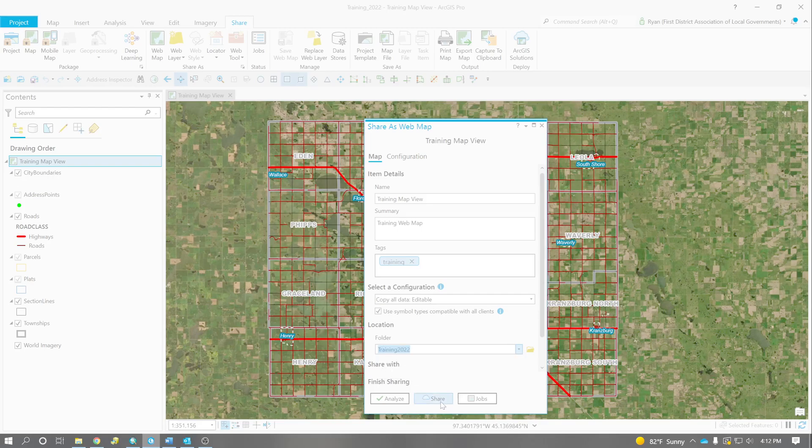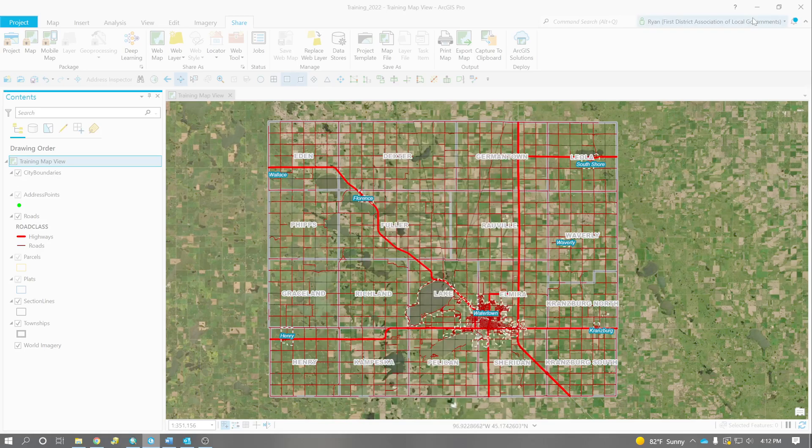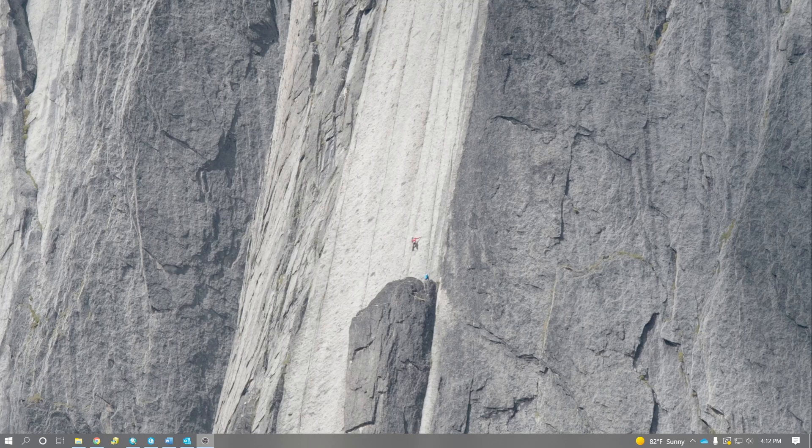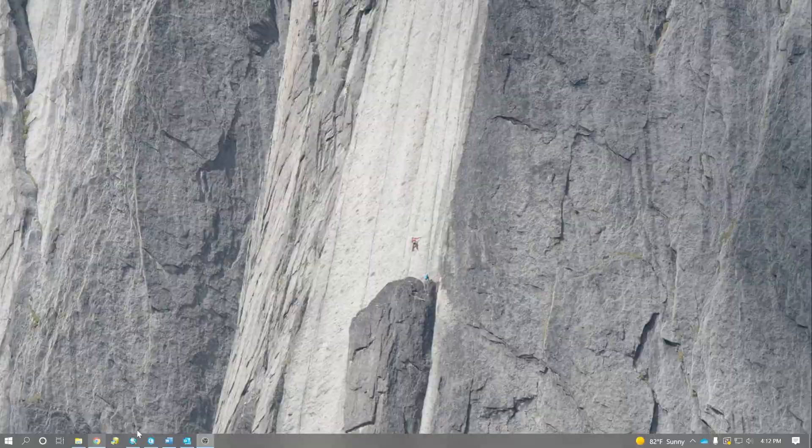And once we do that, this will take all that information, and we'll upload it all to ArcGIS Online and allow us to configure the web map from there. I'm not going to do that because it takes a lot of time. And in the interest of keeping the video short, I did it already.